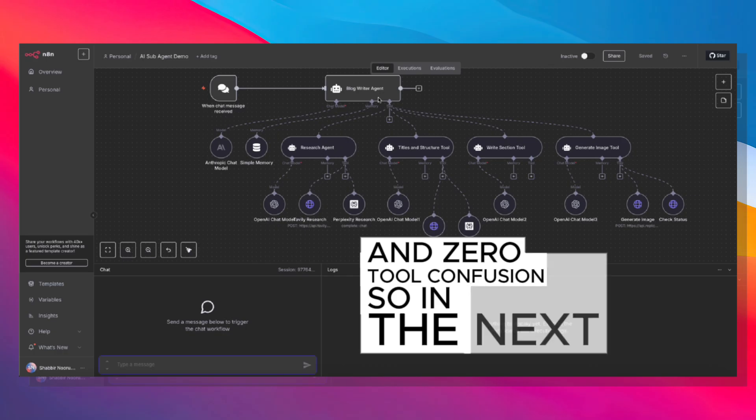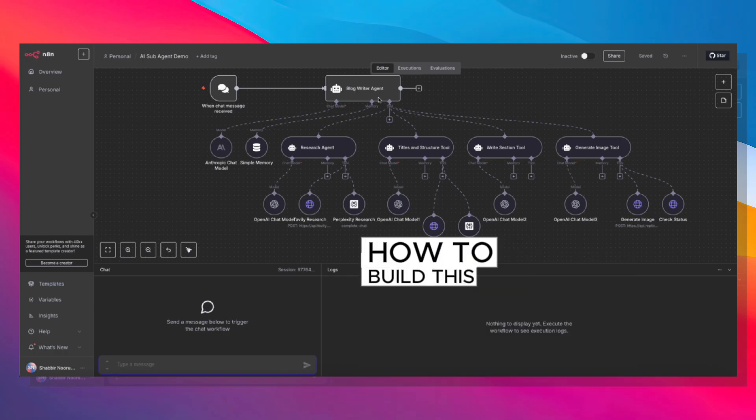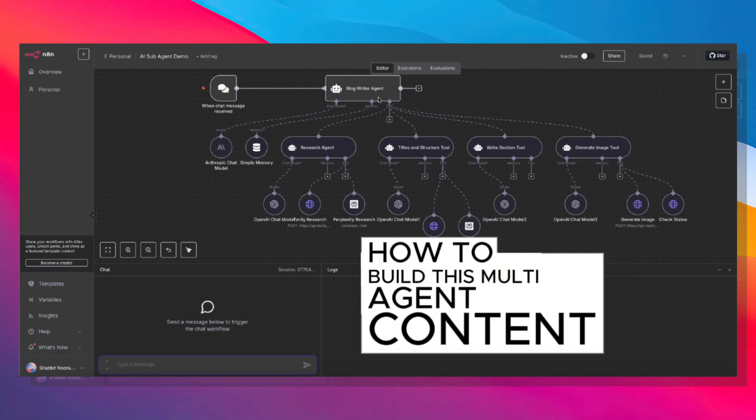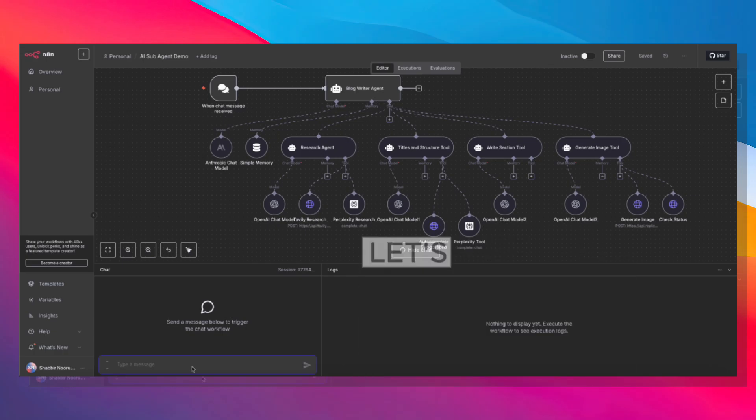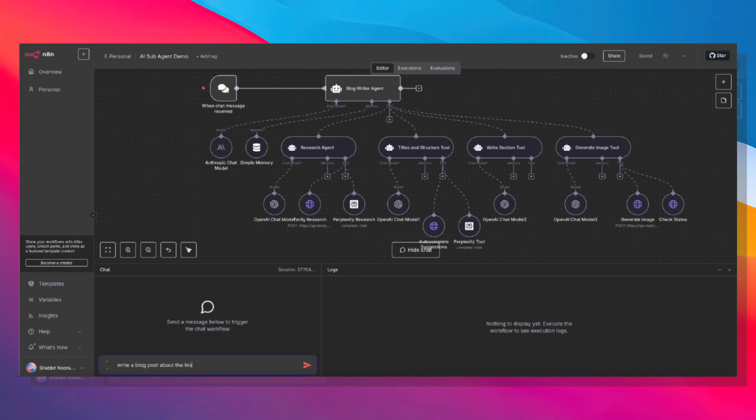In the next few minutes, I'll show you exactly how to build this multi-agent content machine. Let's go ahead and see how this works. Write a blog post about the history of coffee.